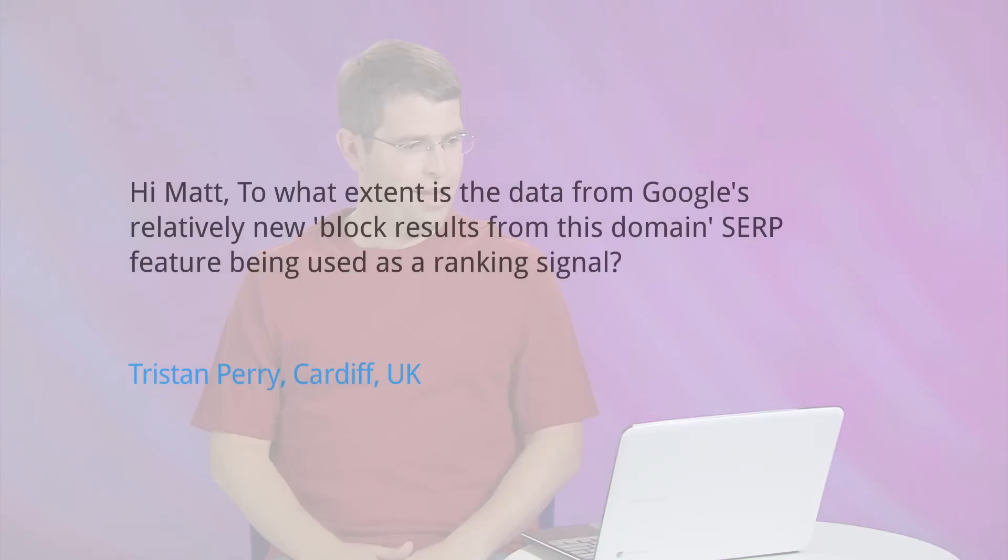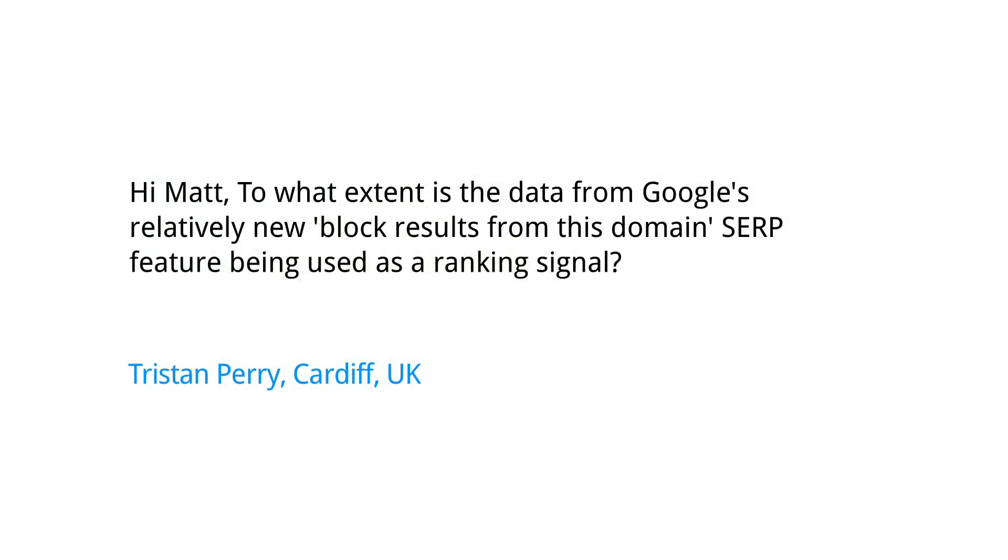Today's question comes from Cardiff, UK. Tristan Perry wants to know, hi Matt.